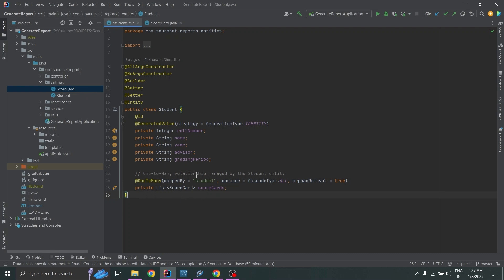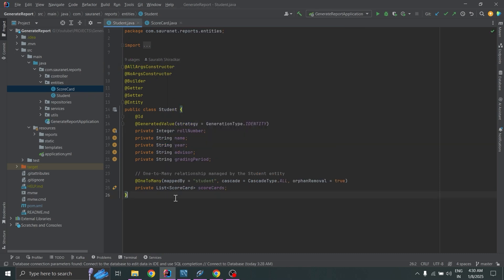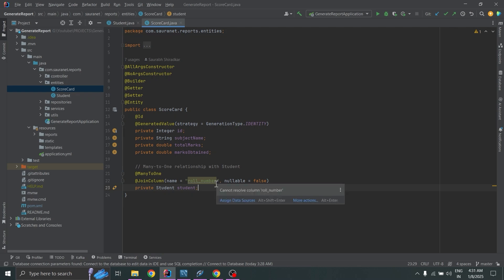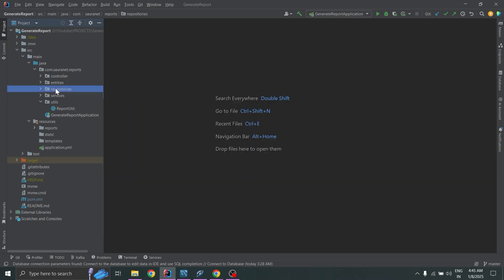The Student entity has a one-to-many relationship with Scorecard, meaning one student can have many scorecards. This relationship is managed in Scorecard by a many-to-one field mapped to student. So in the database, two tables are created — student and scorecard — and the scorecard table has a role_number column referencing the student's role number as a foreign key.